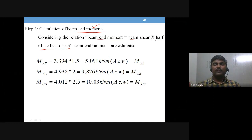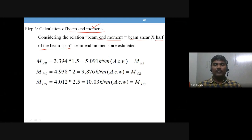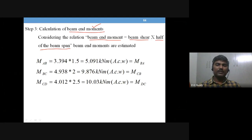If you want the moment at the end of the beam, you have the shear force acting on the beam at the middle section. Even if you change the section it doesn't matter — shear is not going to change because we are not taking any gravity loads; it is only for lateral loads. So beam end moments are calculated as beam shear multiplied by half of the beam span.